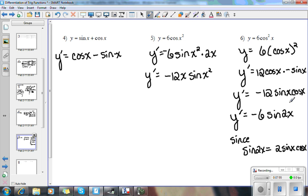You don't have to simplify it, but one instance where you might is if you were doing a multiple choice problem on the AP exam and your answer was in terms of sine 2x — then you would need to be able to make that jump and recognize it. So this would be worth knowing.